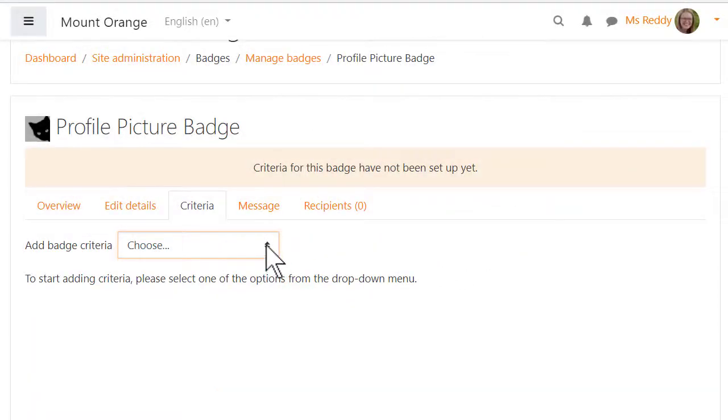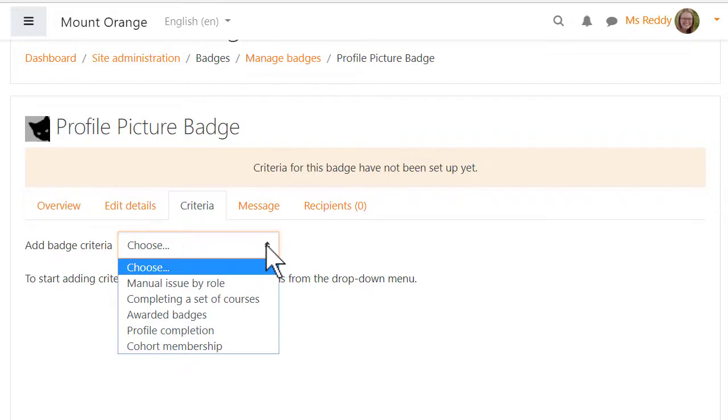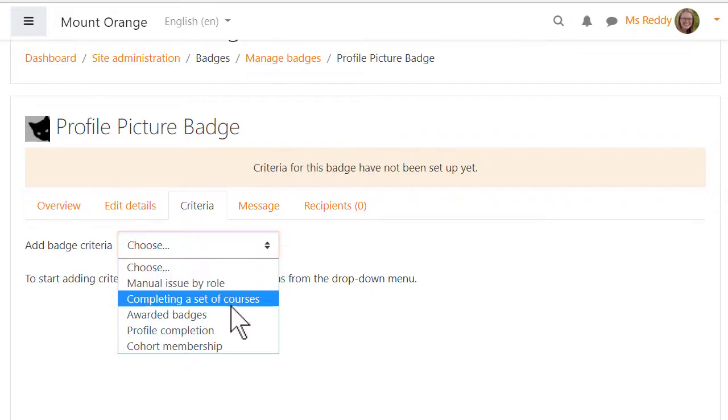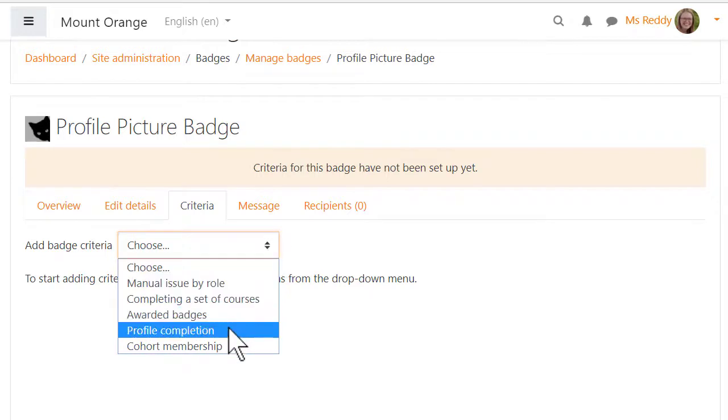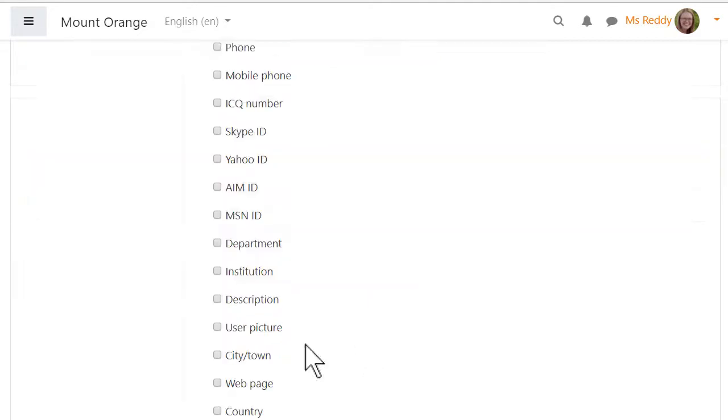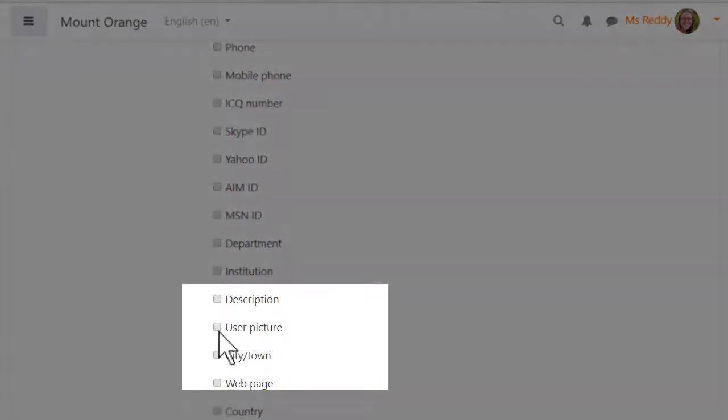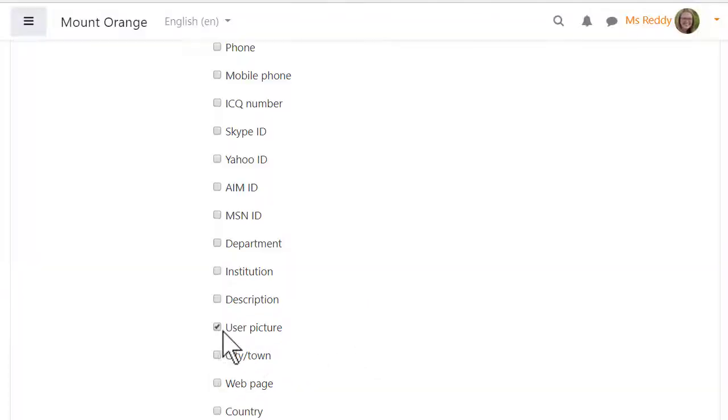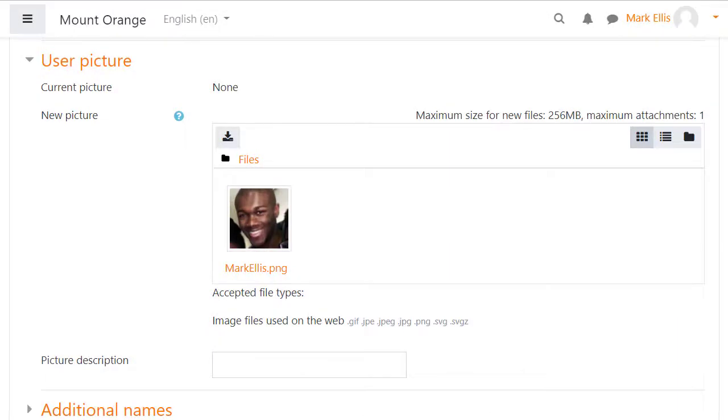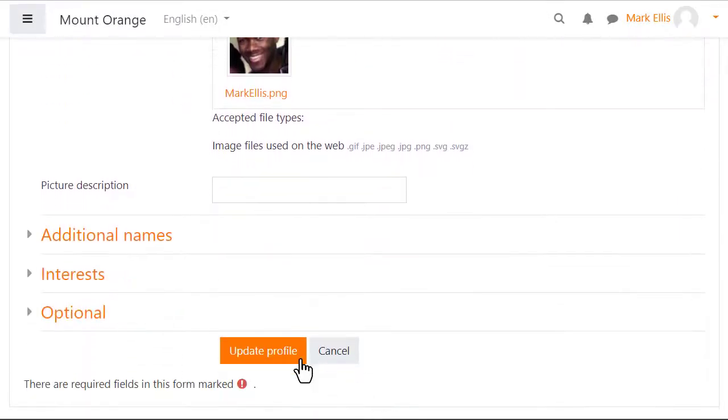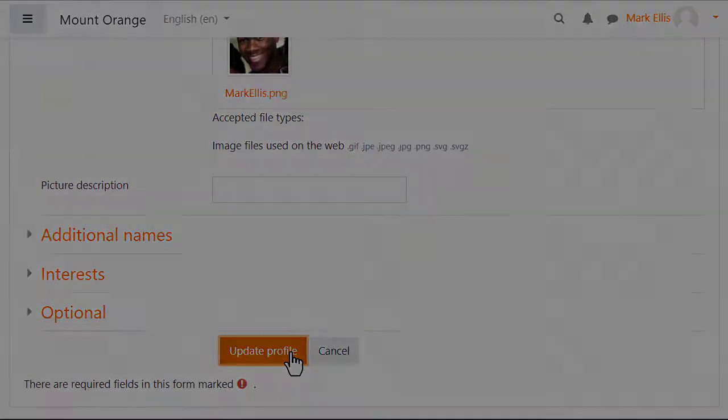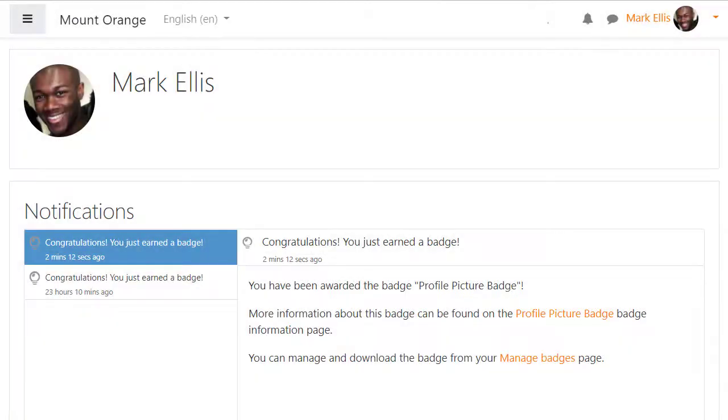In this site, the Moodle administrator is encouraging new students to complete their profiles by awarding them a badge for uploading a profile picture. When the badge is enabled, our student Mark uploads a picture and receives a badge.